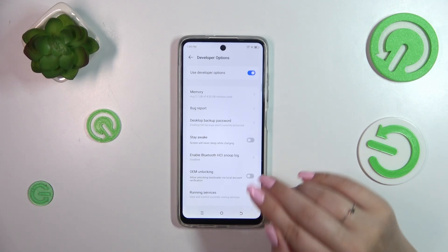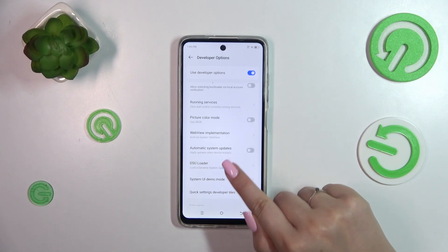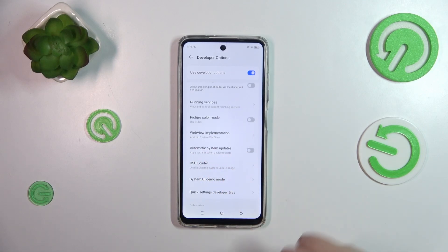Here all we have to do is scroll down just a little bit to find the option 'Automatic System Updates' and tap on the switcher to turn it on.